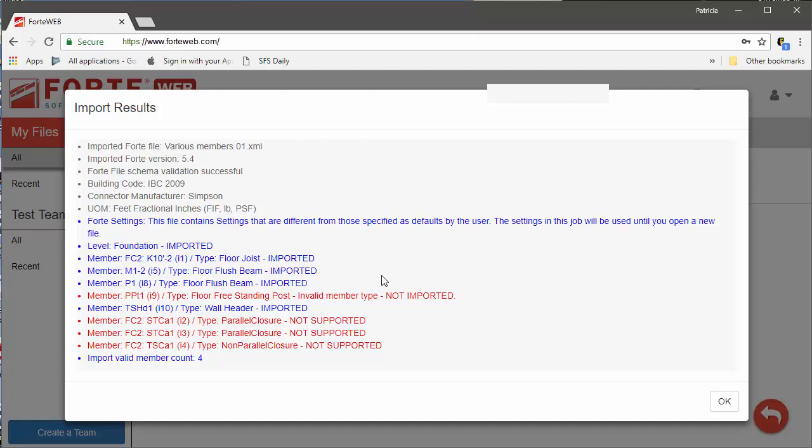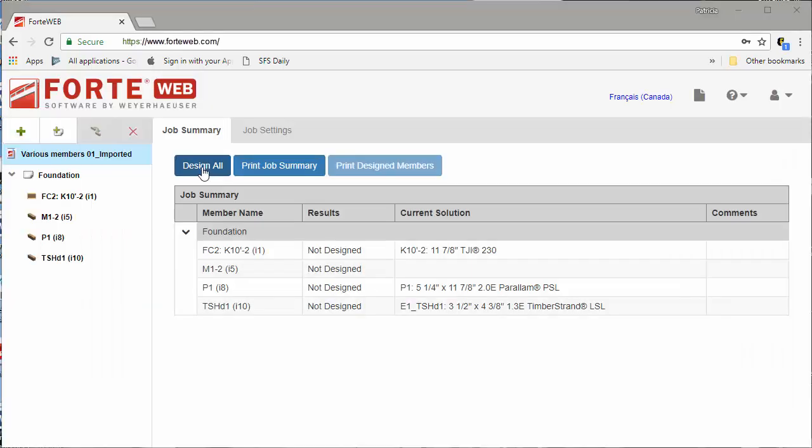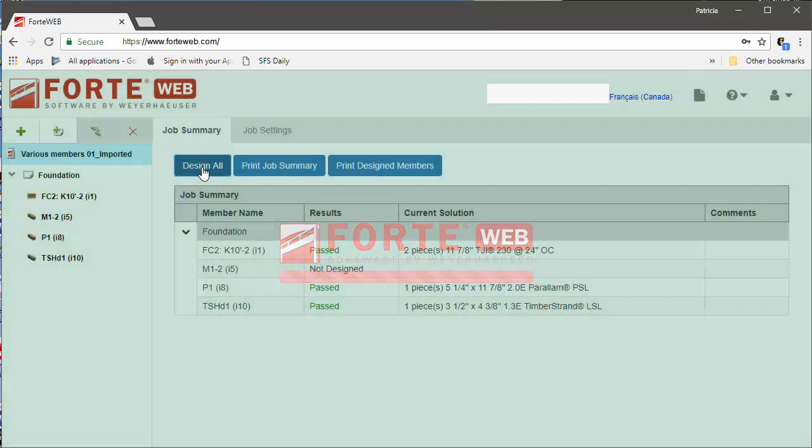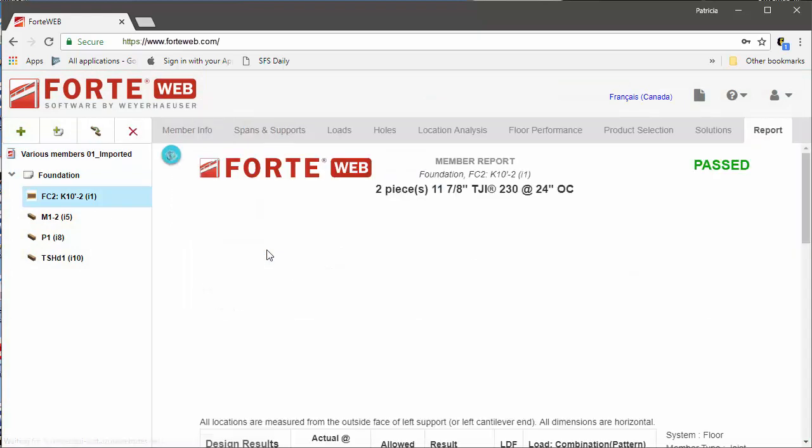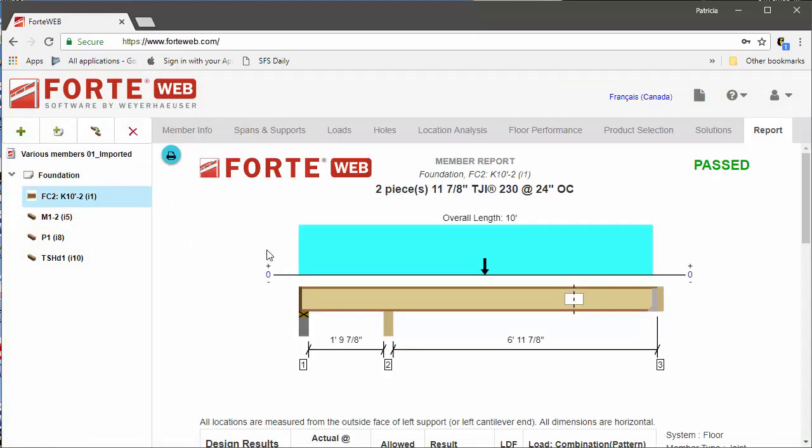ForteWeb imports the members and displays a dialog letting you know what was imported or if anything wasn't imported and why. Once the import is complete, you can update the member information and design those members in ForteWeb.